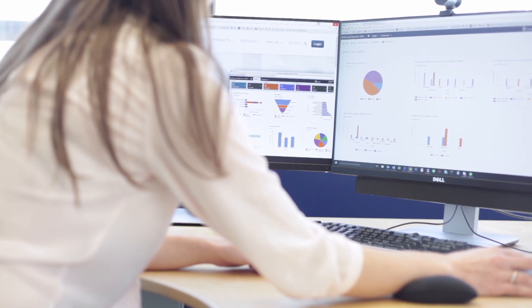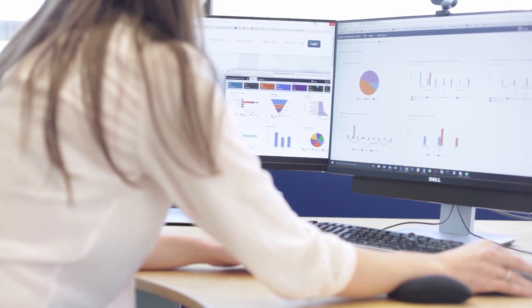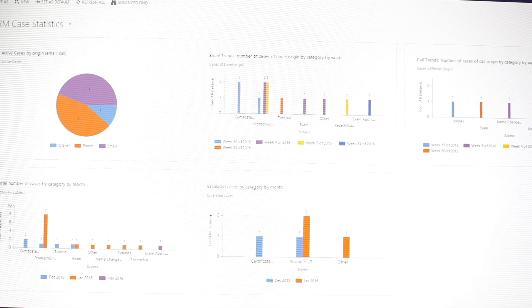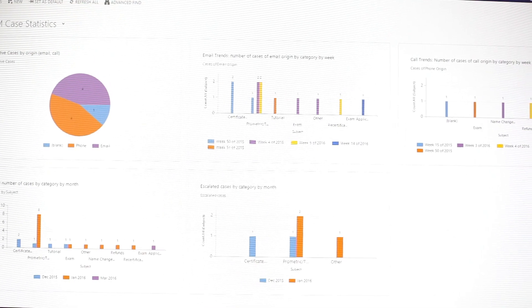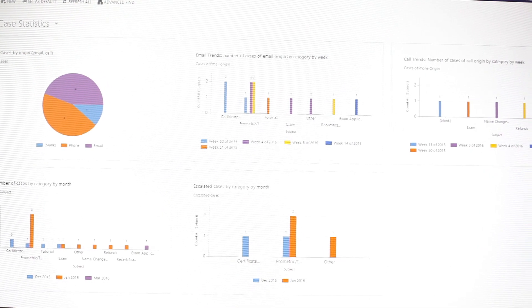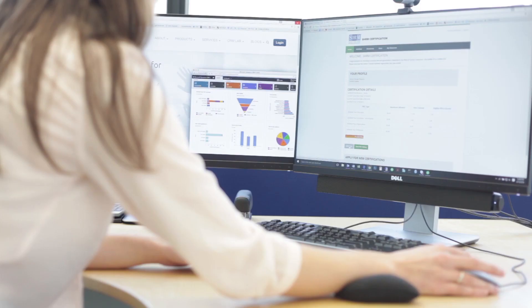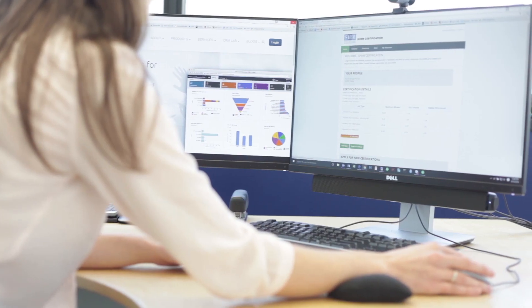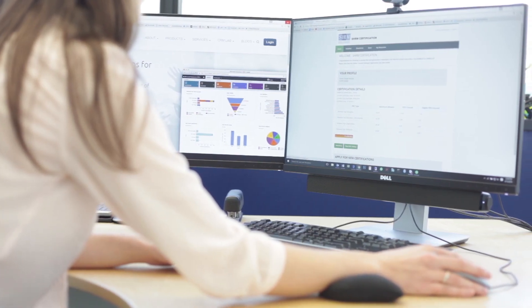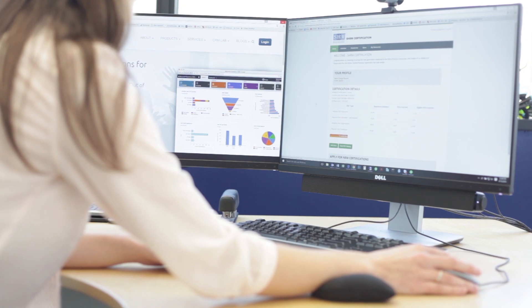Our visualization tools help uncover hidden trends and correlations within your data. Membership Dynamics takes industry-leading CRM functionality and combines it with association-specific features.